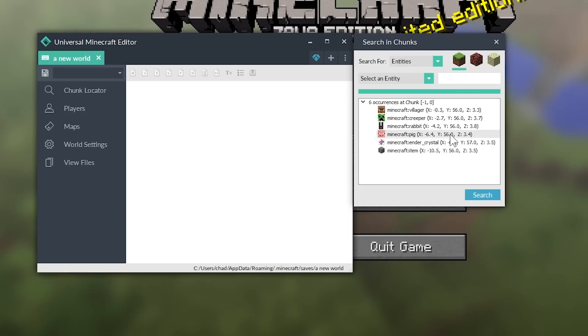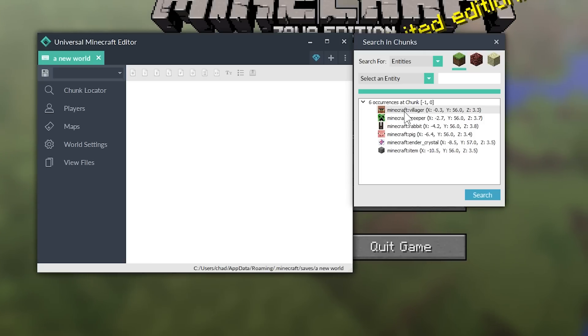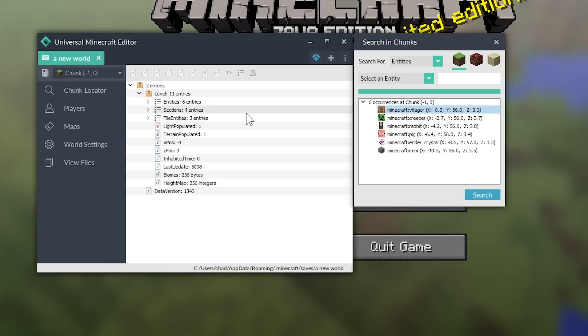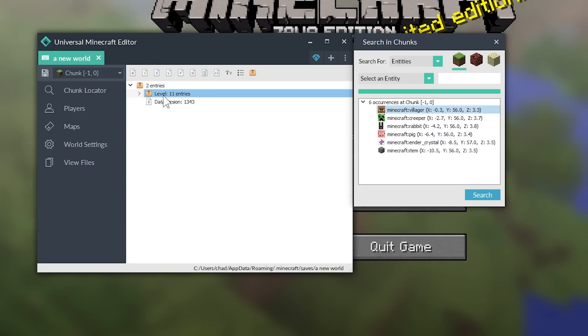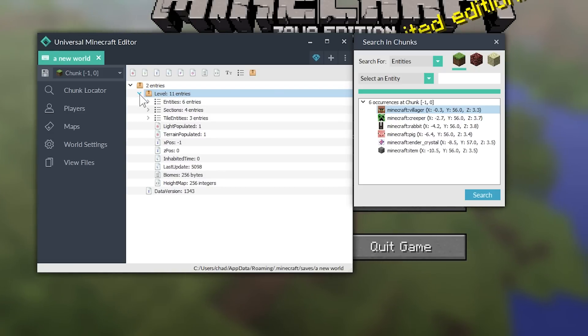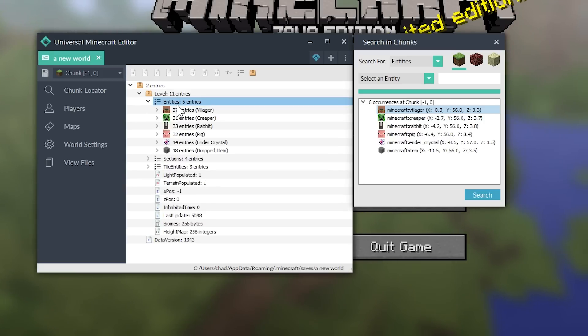So, let's jump back over to our world. So, after you search for your entities, mine's so much simpler now because I just created this world just to show off these features. Double-clicking on one of these entities will bring you to the chunk that that entity is in. You still have to navigate to the entity, and all you have to do is see this level tag,